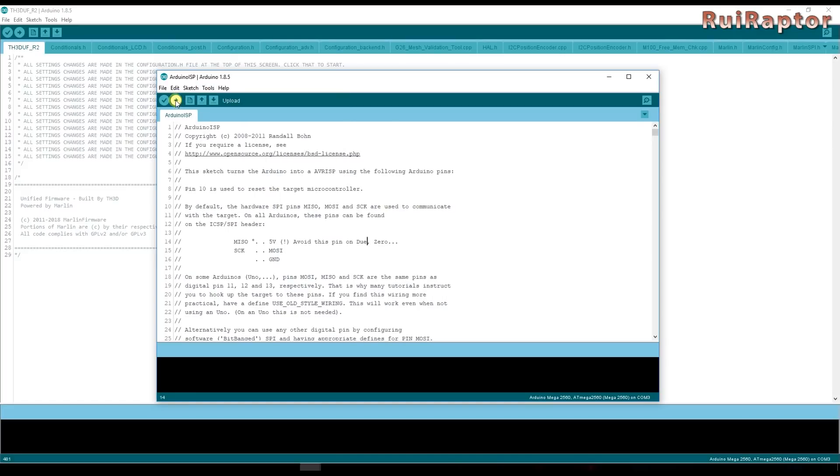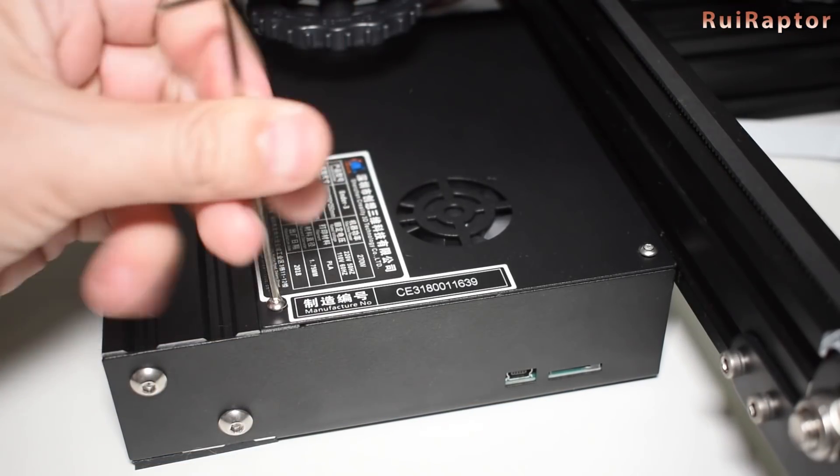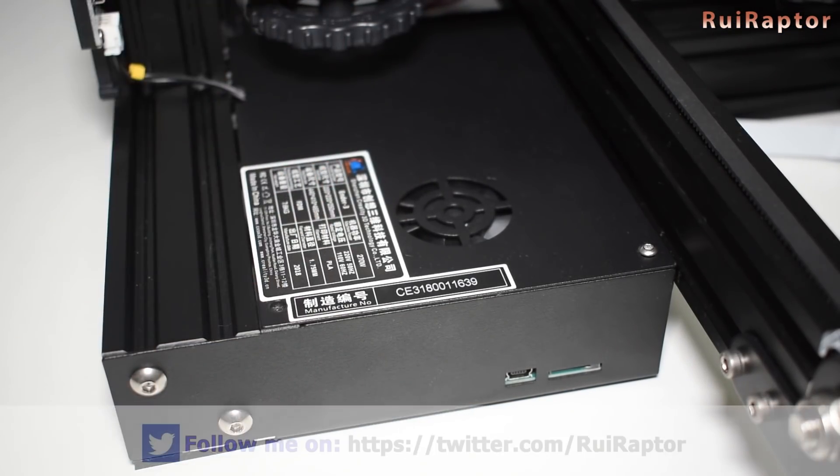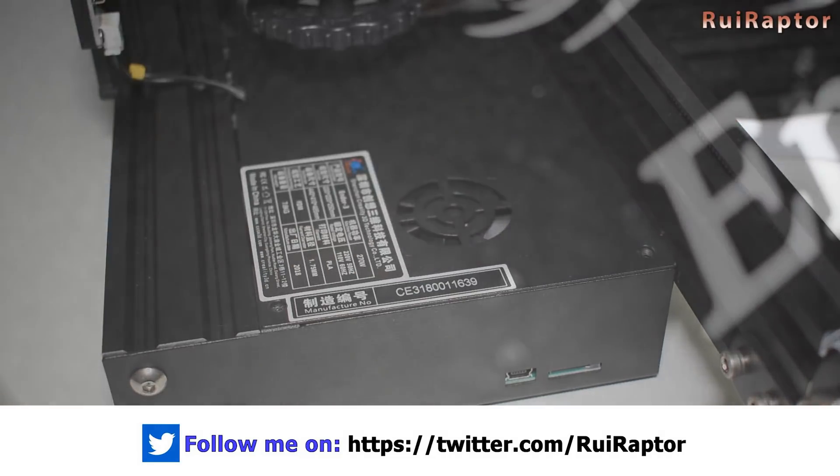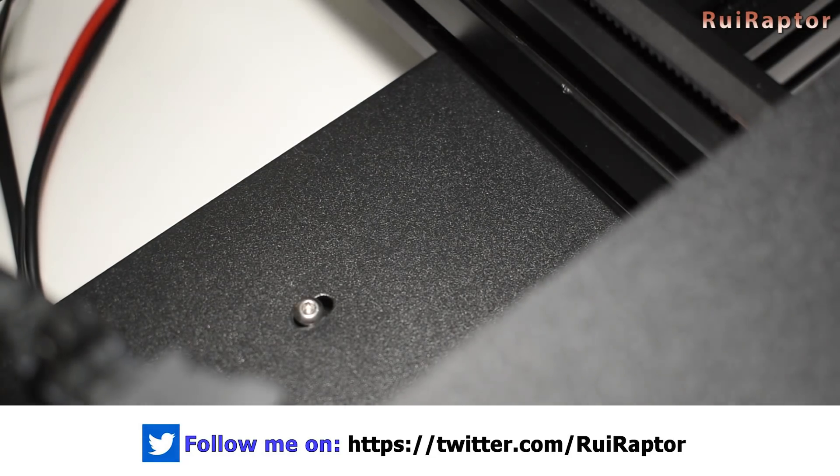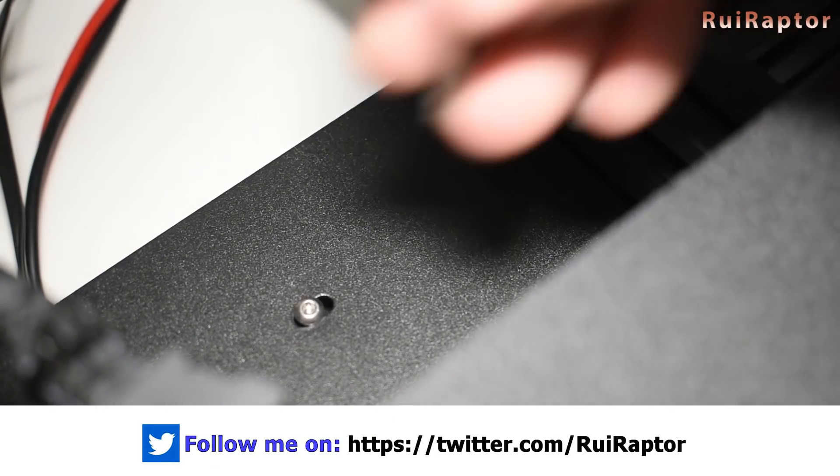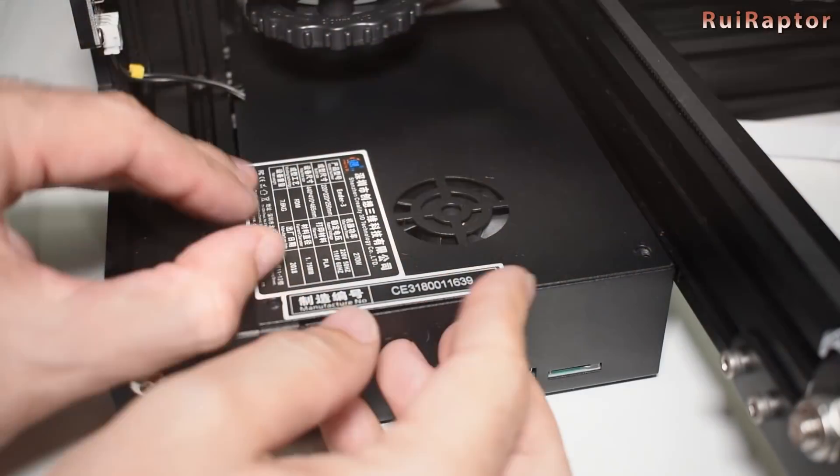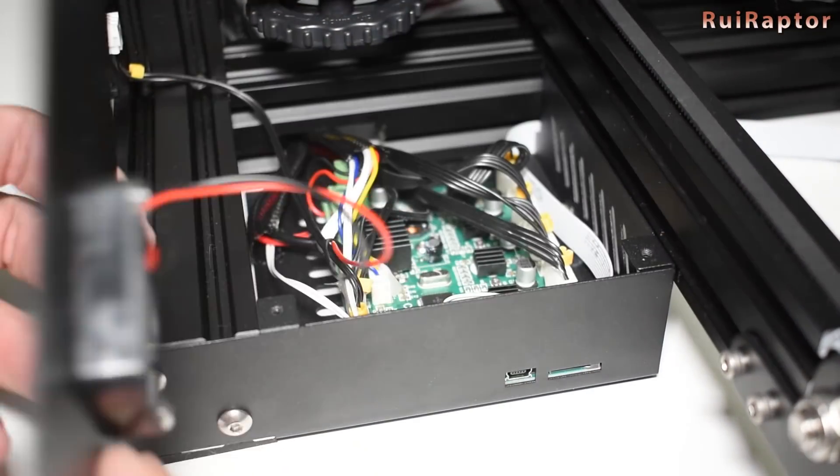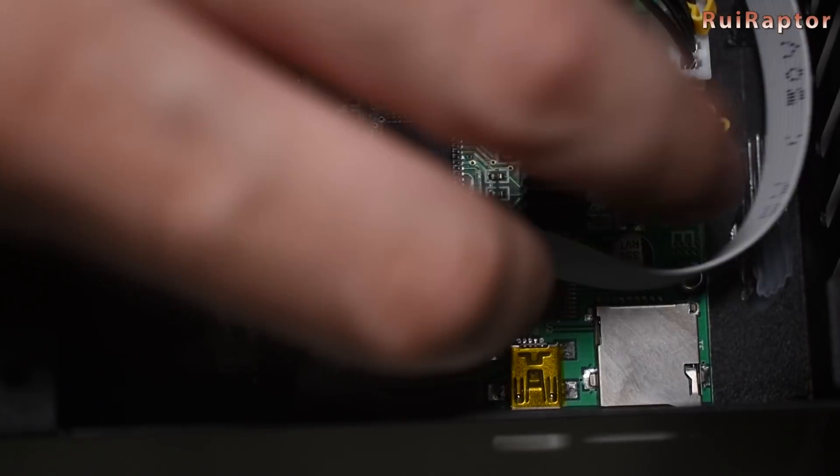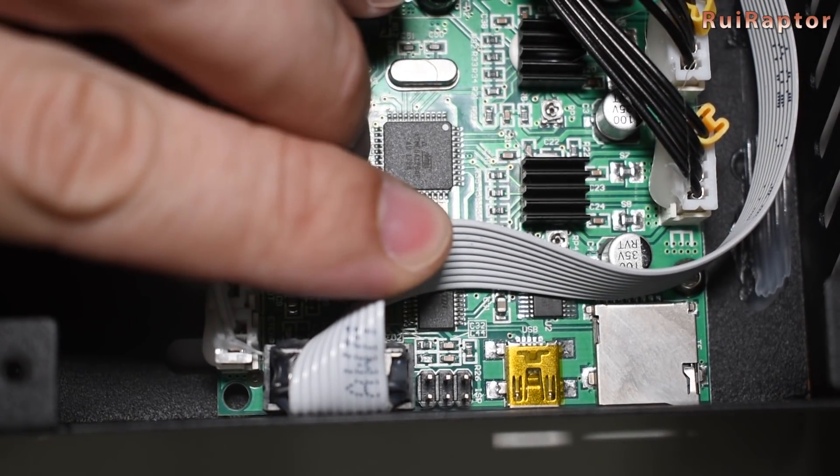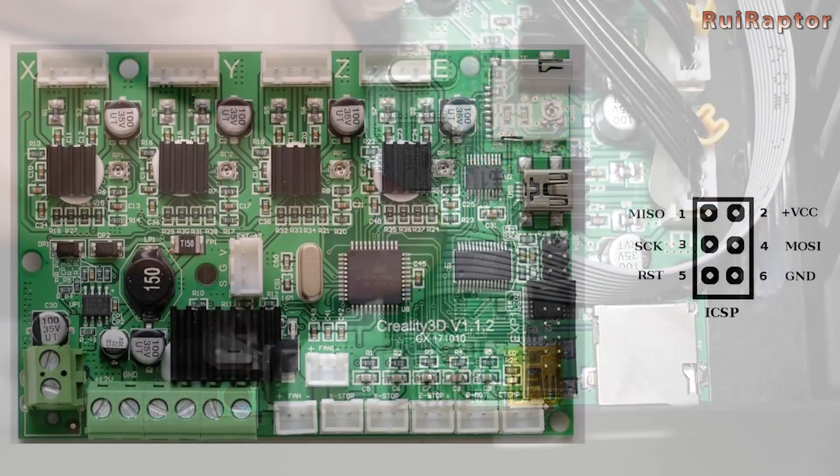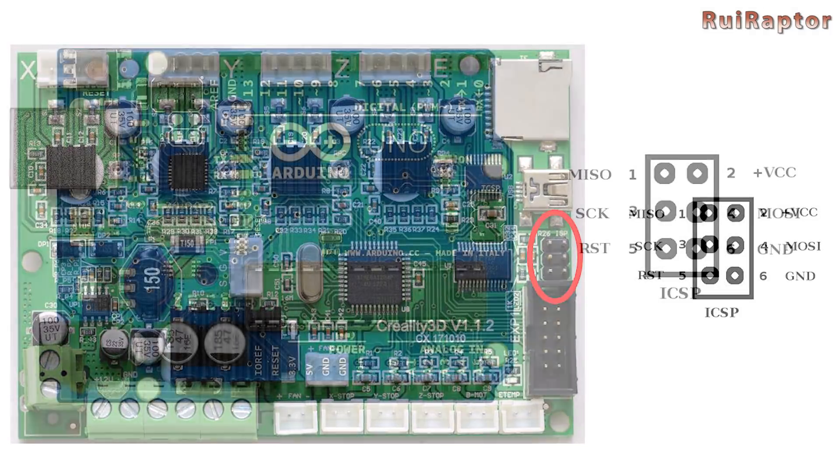Once done connect the Arduino to the Ender-3 board. Open the panel to access the printers board and look for the ICSP connector. We will use the ICSP connection of the Arduino to connect to the ICSP connection of the printer board.